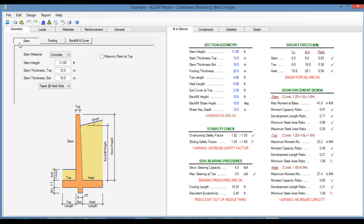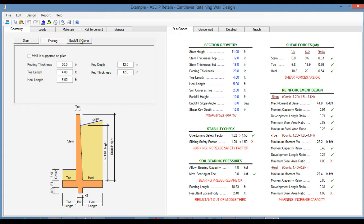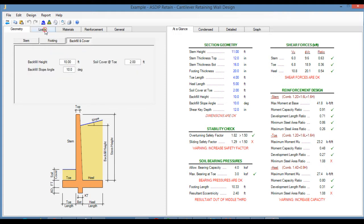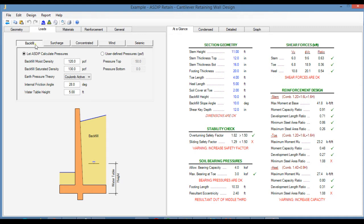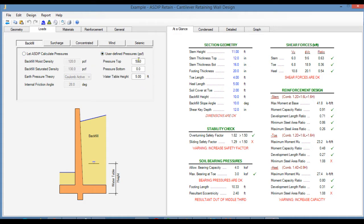Here in the Geometry tab, you enter the geometric information for the stem, for the footing, and for the backfill and cover. In the Loads tab and the Backfill tab, you enter the information of the material properties for the backfill, and then the program calculates the lateral pressures according to the earth pressure theory specified. Or you can specify your own pressures applied to the back of the wall — this is a new feature in this version of ASDIP Retain.